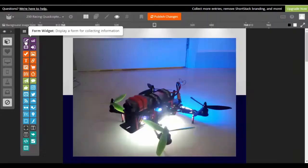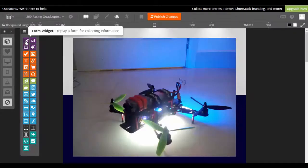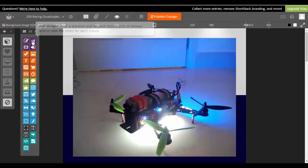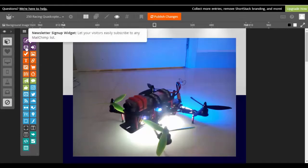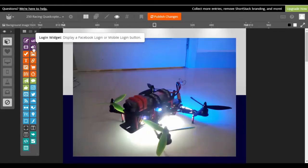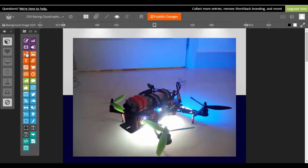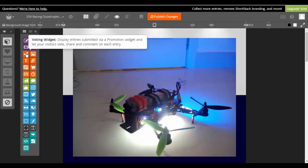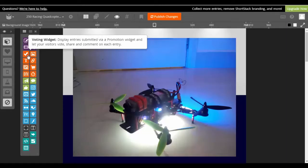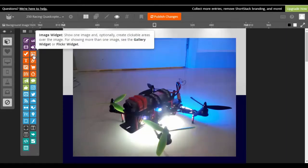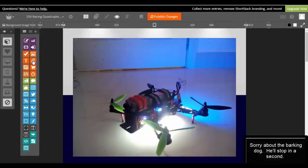Okay, so that was the form widget. Now you have a poll where you can ask people to pick an answer, newsletter signup, login so people can log in via Facebook or mobile login button, voting widget which is good for photo contests, video contests, or any type of contest. It allows people to vote on the different things.